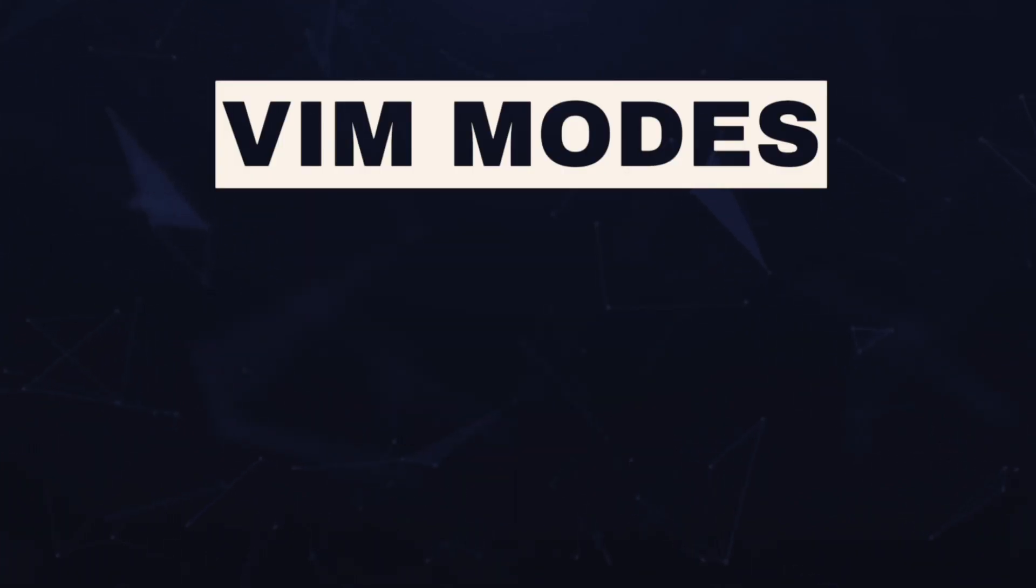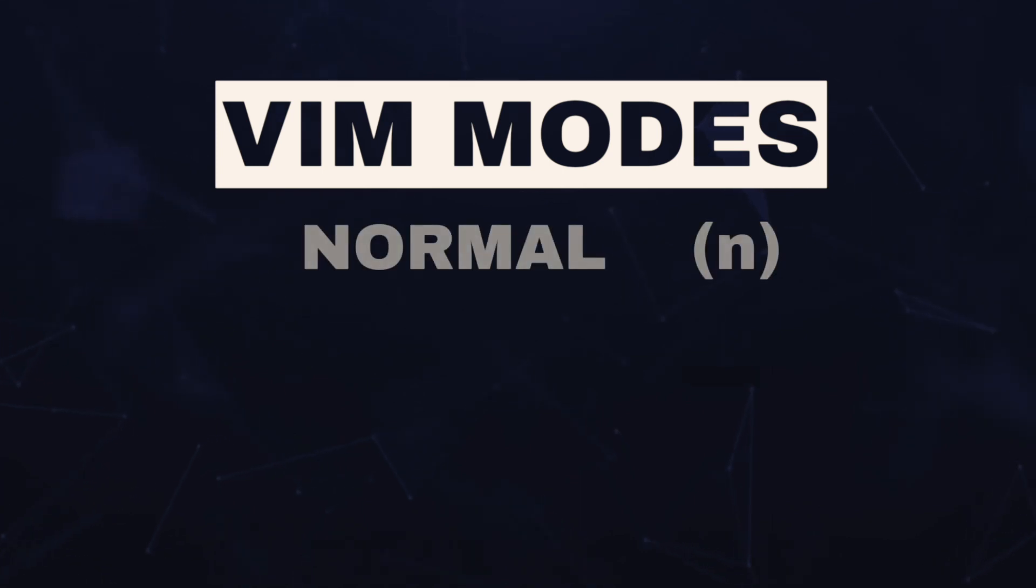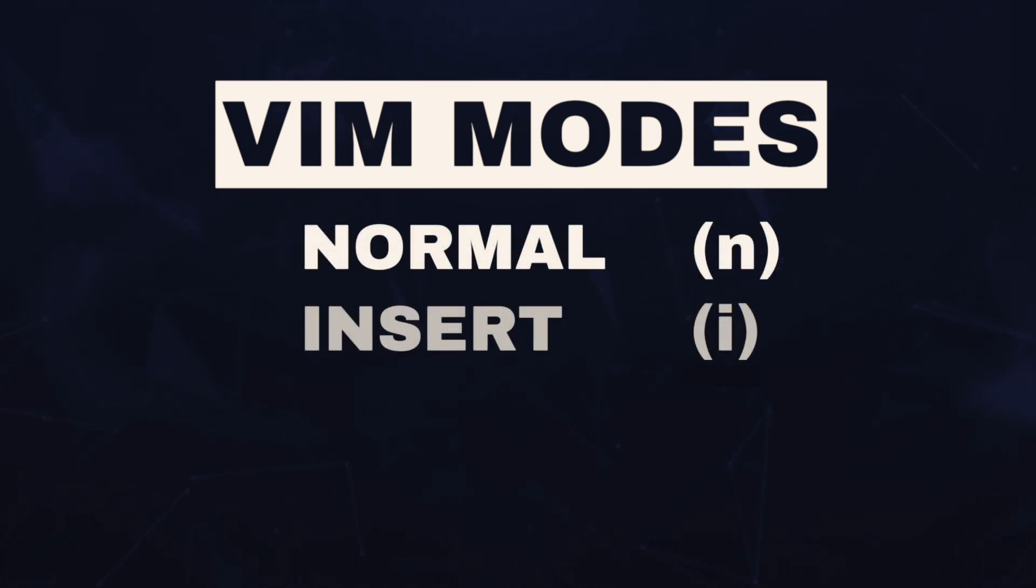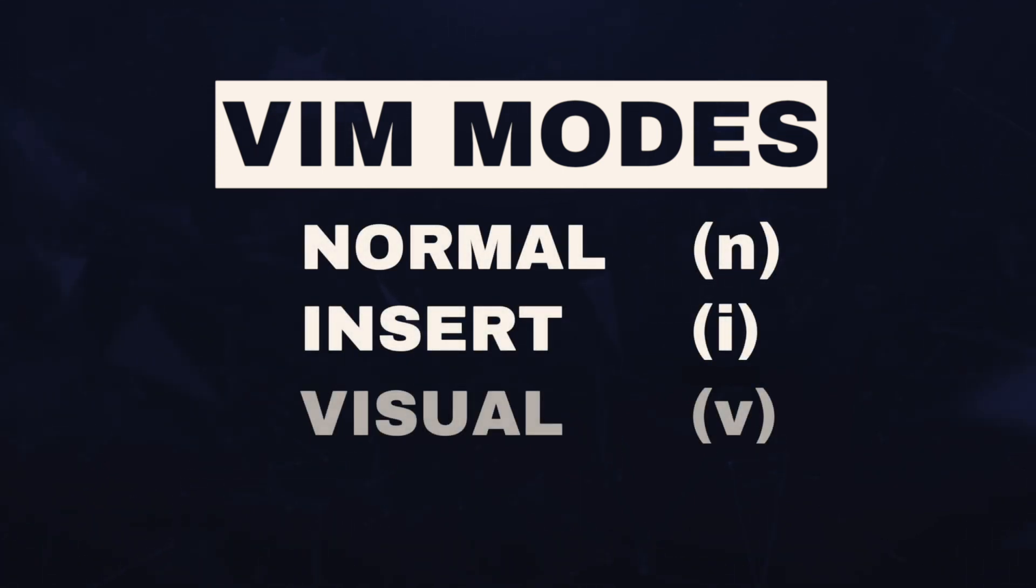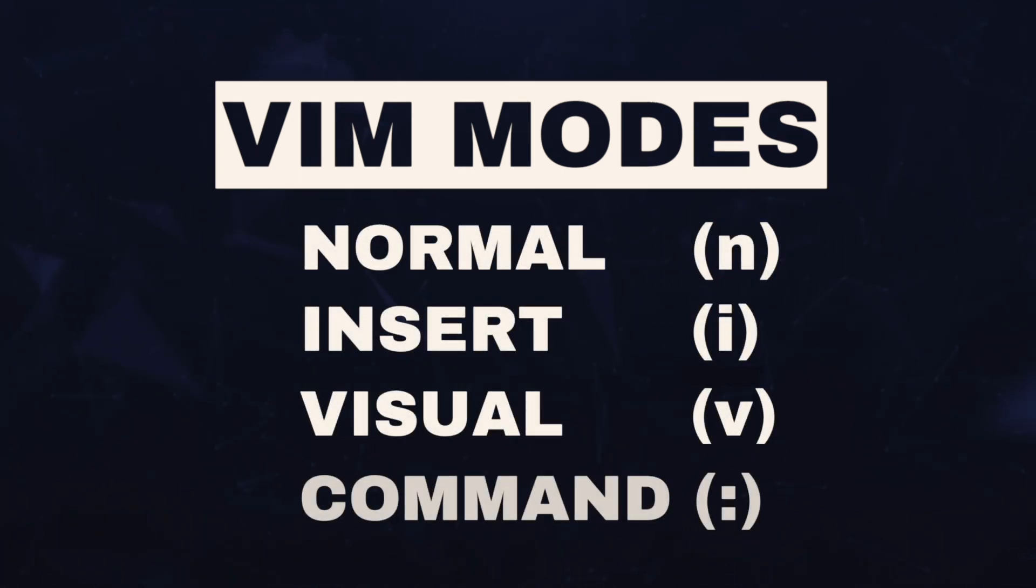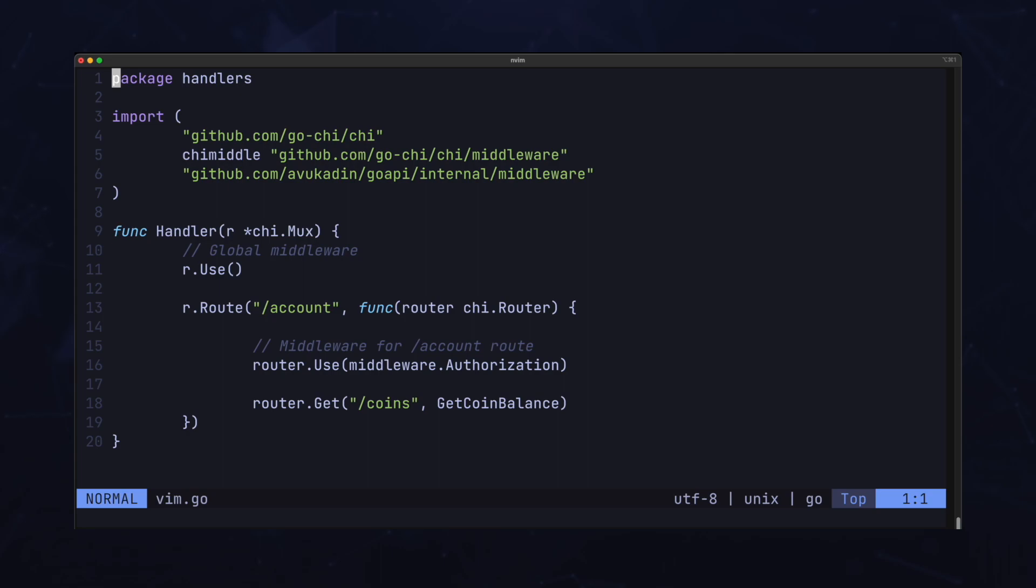All right, so first there's four main modes in Vim. There's normal mode, insert mode, visual mode, and command mode. The mode we're in now is normal mode. You can see the mode right here at the bottom of the screen.